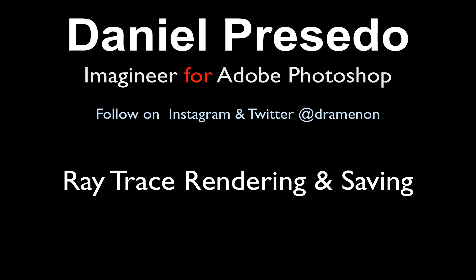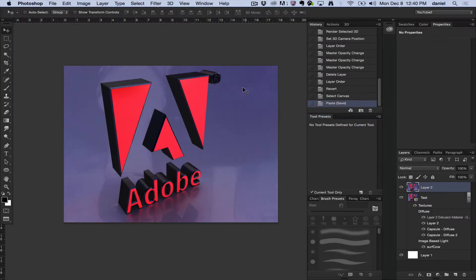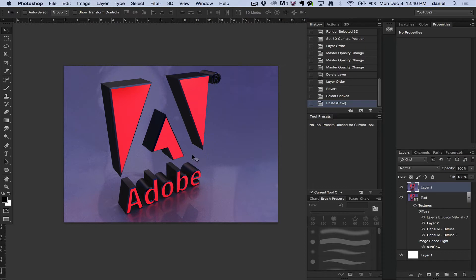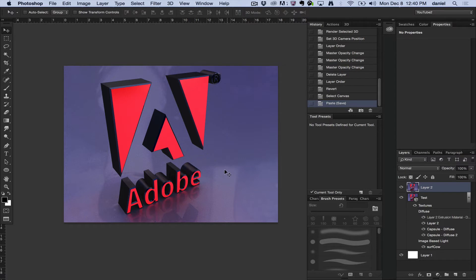Greetings, Daniel Perceto here for Adobe Photoshop. Today we're going to look at ray tracing an image, a final image, and saving it out so that you can use it for other projects or even in the same file.